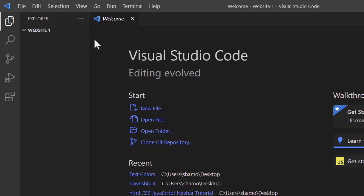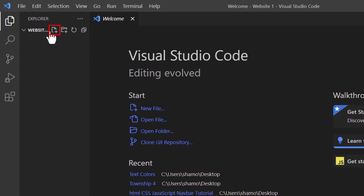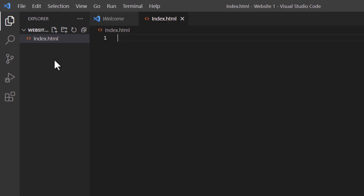I'm going to place my mouse cursor over that folder and you can see those icons appear. I'm going to click on the first icon — if you place your mouse cursor over it, it says New File. I'm going to click on New File and I'm going to call this file index.html. I'm going to hit Enter.